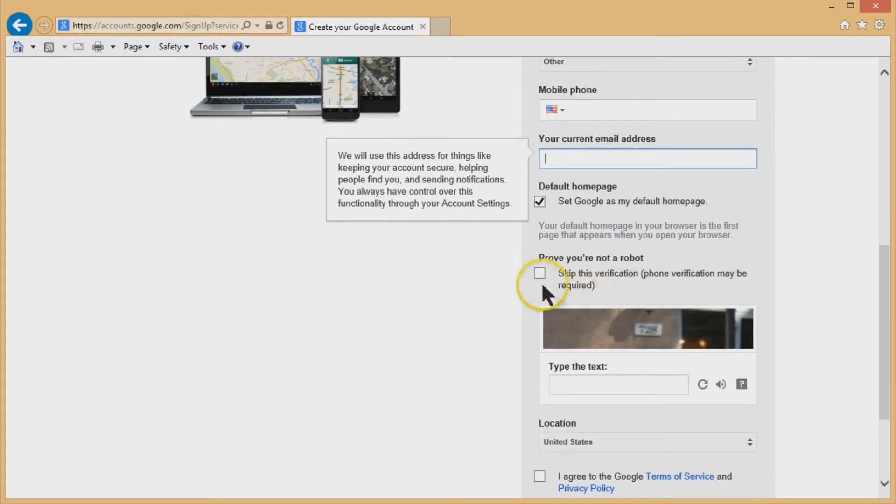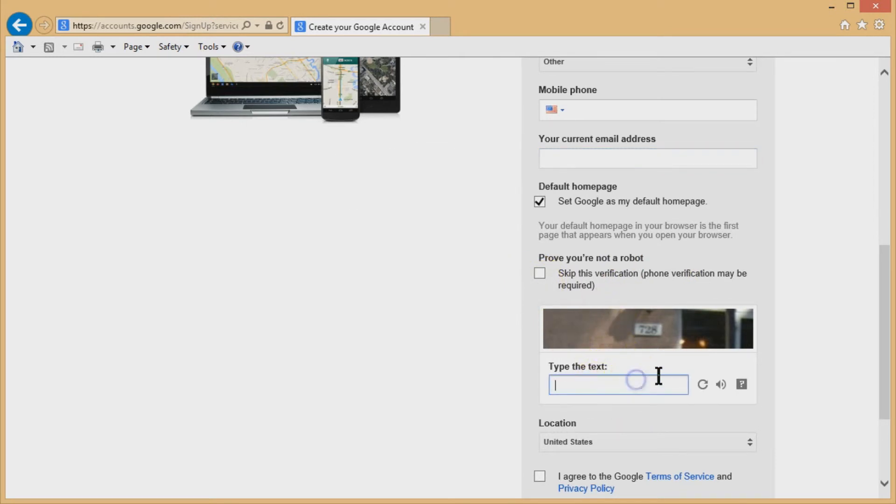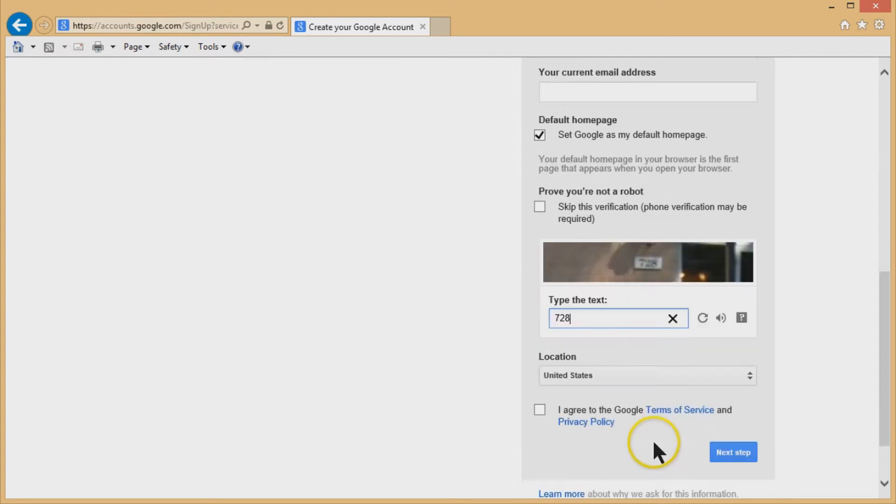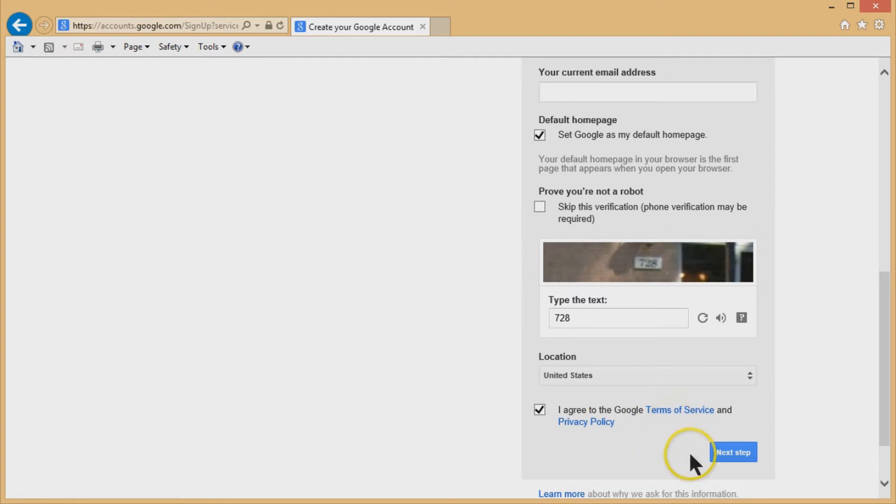So you have to prove you're not a robot. So you just type this thing in here. It's 728. There's only one number. Fortunately, they've got a lot easier.